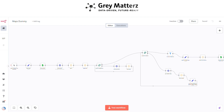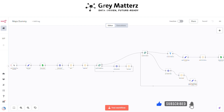Our integration retrieves all the essential details you need to build your lead list: business name so you know who you're reaching out to, website for exploring their online presence, phone number to connect directly, email address for personalized communication, business type to categorize and prioritize leads, and address ensuring precise location data.